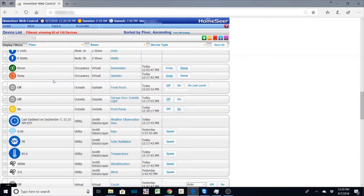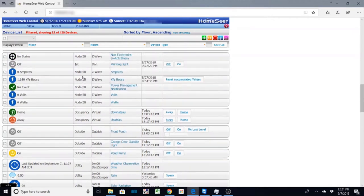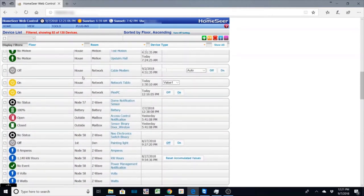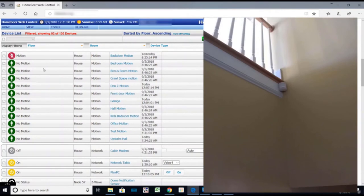But those are my virtual devices and so what I do is I check these devices and I also have my motion sensors.